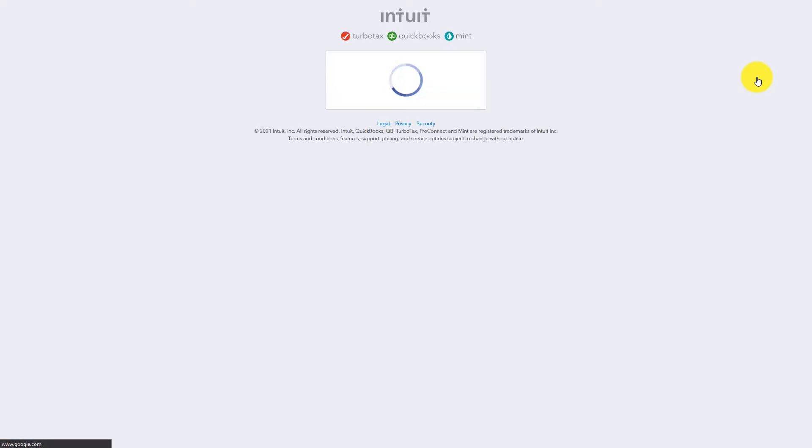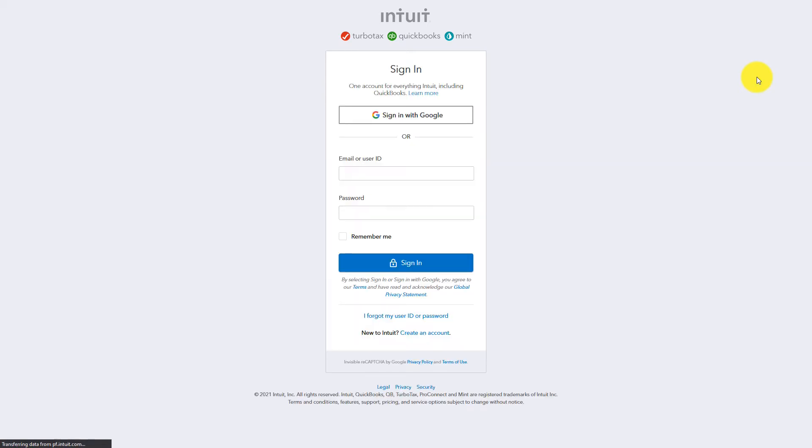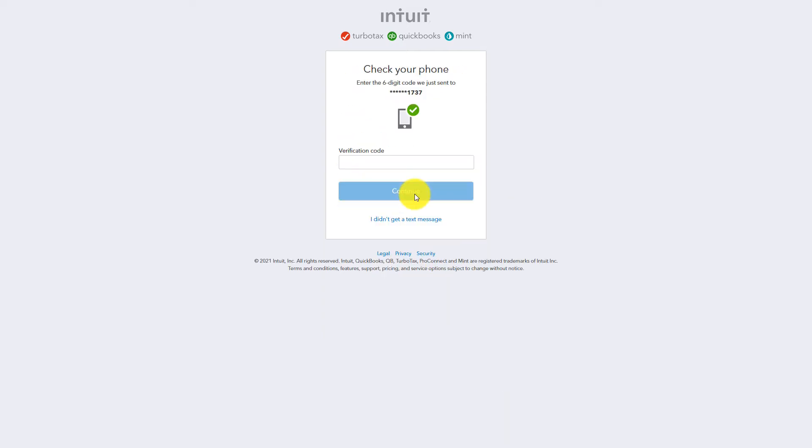This will open up a new dialog box by QuickBooks and ask you to connect your QuickBooks account. Enter your login credentials and complete the connection as instructed.